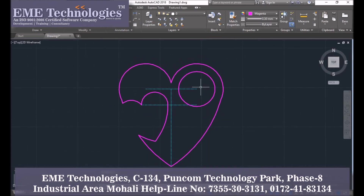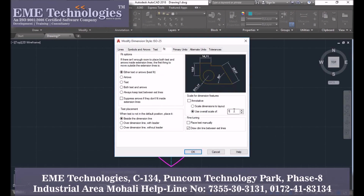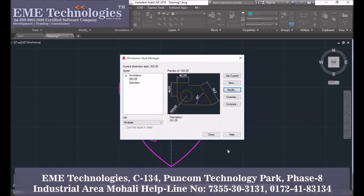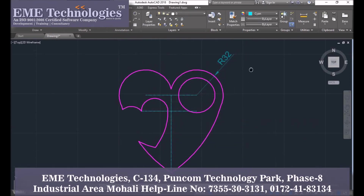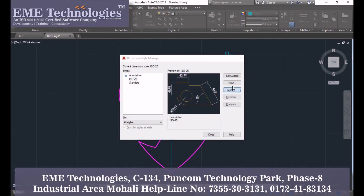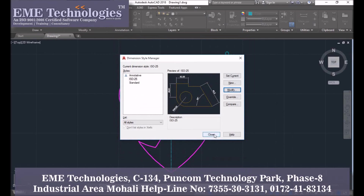Then select the dimensions tool from the dimension menu and set the radius of 32mm each. Increase the dimension style — click on modify tool. Increase it to 2; 2 is good.